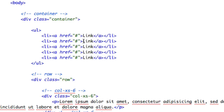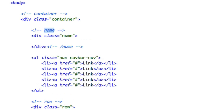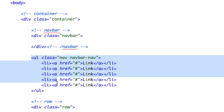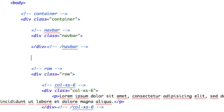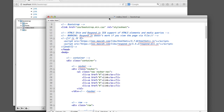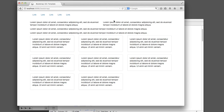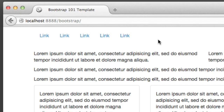Now if we refresh the page, we'll see quite literally an unordered list with bullets and links — and that's obviously not what we want. So to make this look like a navigation, we just need to add a few classes so that the Bootstrap framework will do the heavy lifting. Let's begin by adding a few classes to the UL element: class nav navbar-nav. Then we'll wrap that unordered list in a div with a class of navbar.